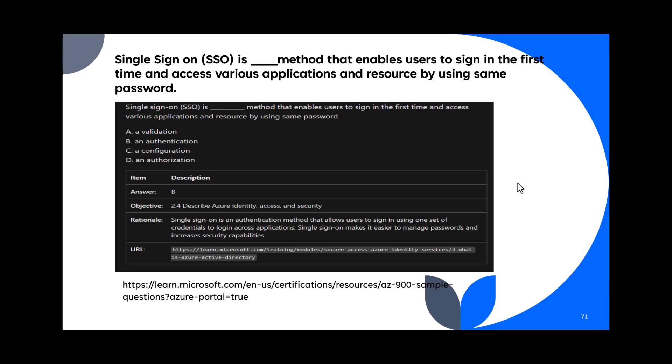Question 71: Single sign-on (SSO) is a blank method that enables users to sign in one time and access various applications and resources using the same password. Is SSO a validation, authentication, configuration, or authorization method? SSO is an authentication method that allows users to sign in using one set of credentials to access various applications.